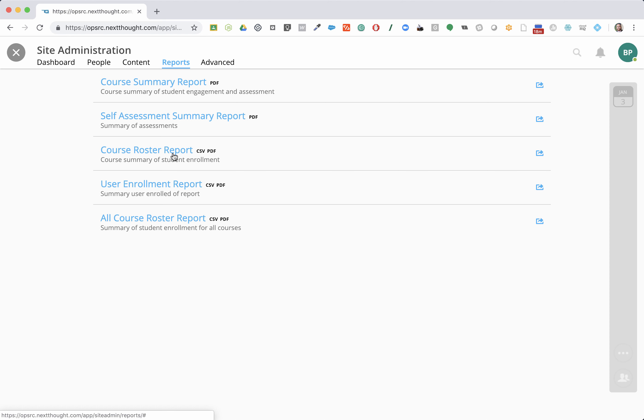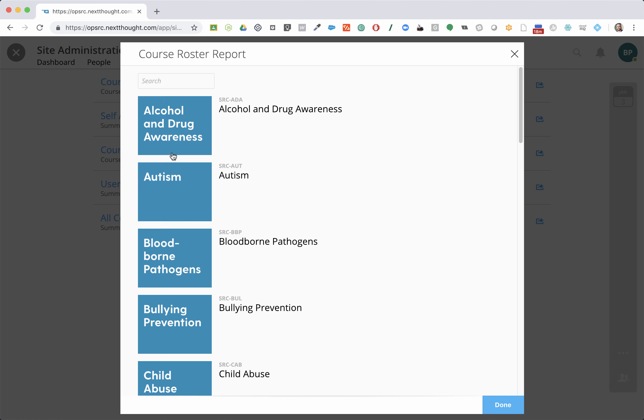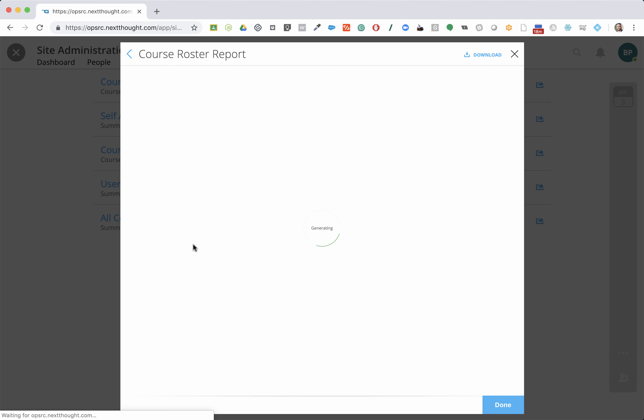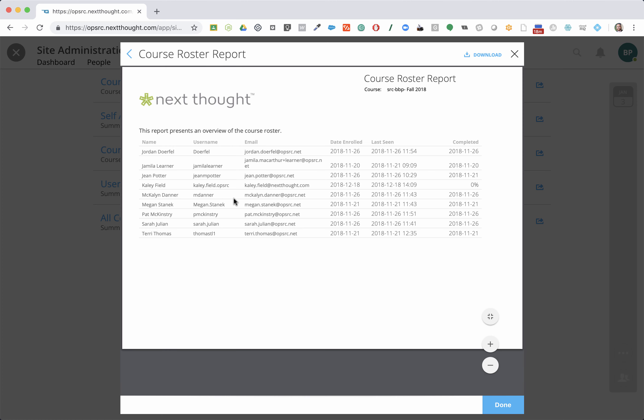One of my favorites right here is the course roster report. If I look at this, I'm just going to check blood-borne pathogens. It's going to show me everybody who's enrolled and then the date that they completed it. You'll see there are some people who haven't completed. If they haven't completed, it will show their percentage.